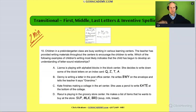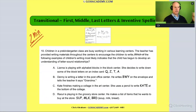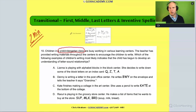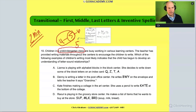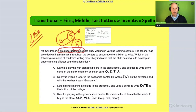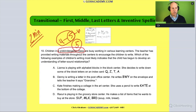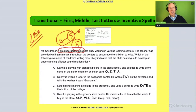I'm going to read this one and you can speed through it if you want. It says: 'Children in a pre-kindergarten class' — let's circle that. Kindergarten is five to six, so pre-kindergarten is somewhere between four to five. The children are busy working in various learning centers. The teacher has provided writing materials throughout the centers to encourage writing. Which of the following examples most likely indicates the child has begun to develop an understanding of letter-sound relationships?